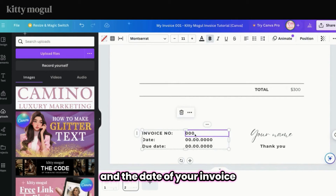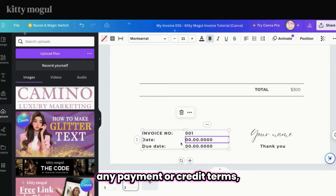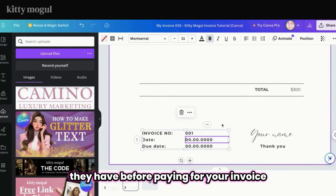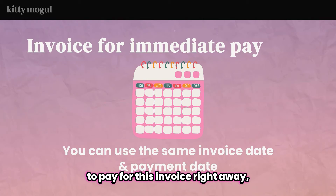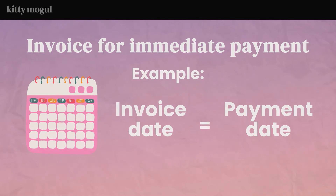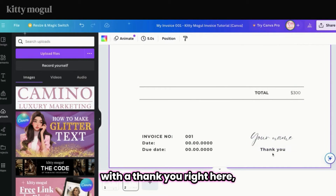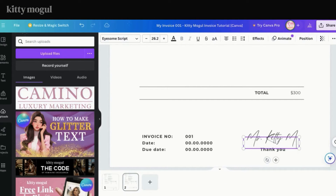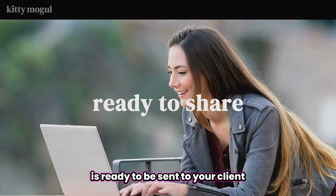Now you can add your invoice number and the date of your invoice. If you've given your client any payment or credit terms — which is the number of days they have before paying — you can specify that here. But if you want your client to pay right away, you can just use the same date for the invoice and its due date. You can also add your name with a thank you by simply clicking and typing your name in the placeholder. And now your Canva invoice is ready to be sent to your client.